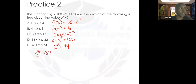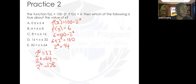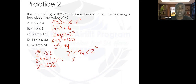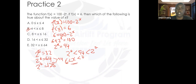We know that 2 to the power 6 equals 64, and 2 to the power 7 equals 128. Since 94 lies between 64 and 128, if 2 to the power 6 is less than 94, and 94 is less than 2 to the power 7, that means x must be between 6 and 7. Among all the answer choices, only B satisfies this inequality: 6 less than x less than 7.